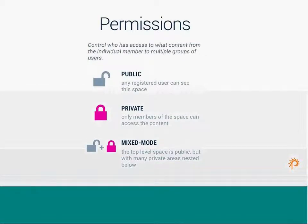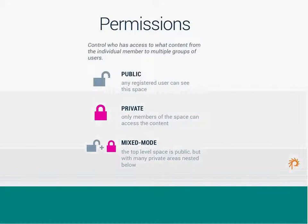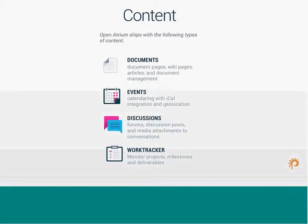And then again, I know I've spoken about this before, but permissions and data privacy is so key to any time you're collaborating online. So, you have the ability to make your spaces and sections public or private or have a mixed mode where there's a top-level space that is public and private areas nested below.